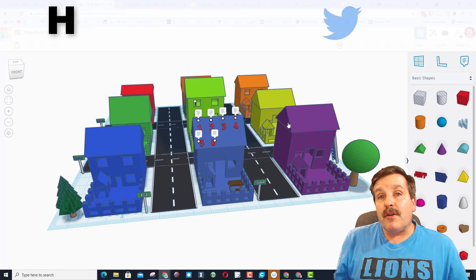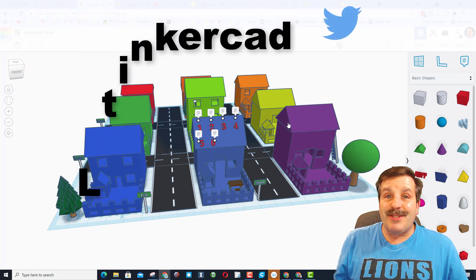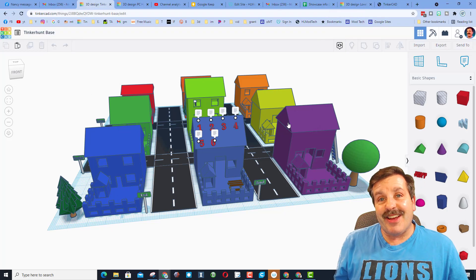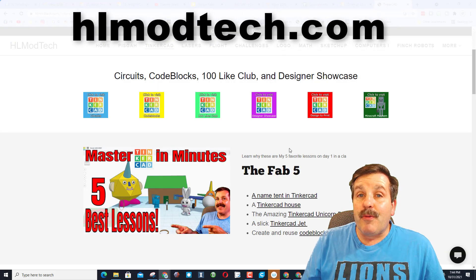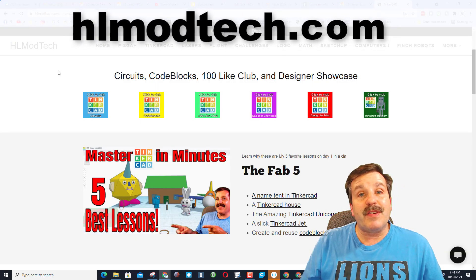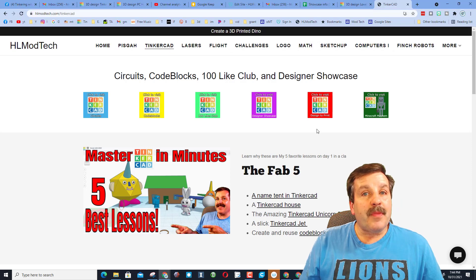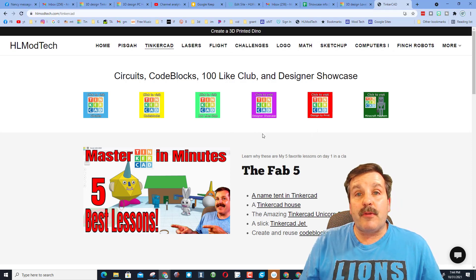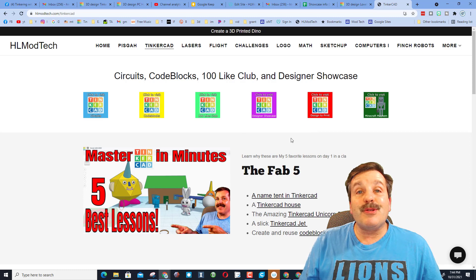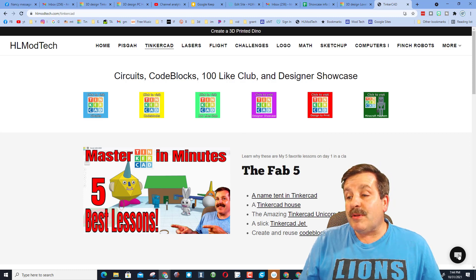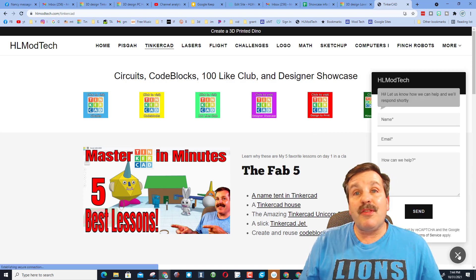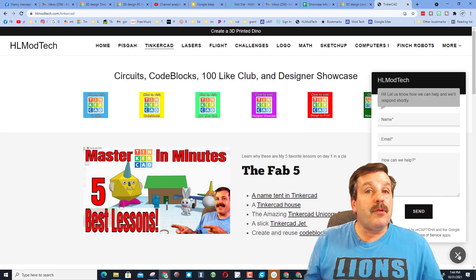You can also reach out on Twitter. I am HLTinkercad. If those options do not work for you, you also have the opportunity to visit HLModTech.com. I have got a tab dedicated to Tinkercad with tons of lessons that will help you learn just about anything you want.